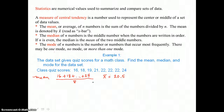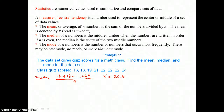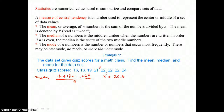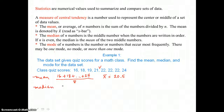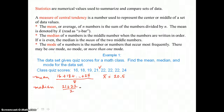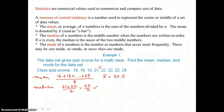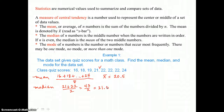Then we need the median. The median of n numbers is the middle number when the numbers are written in order. Since there's an even number of numbers, we don't exactly have a middle number. So to find the median of this list, we need to take an average of the two center numbers — the mean of 21 and 22. We add them together and divide by 2, giving us 43 divided by 2, or 21.5 as our median.